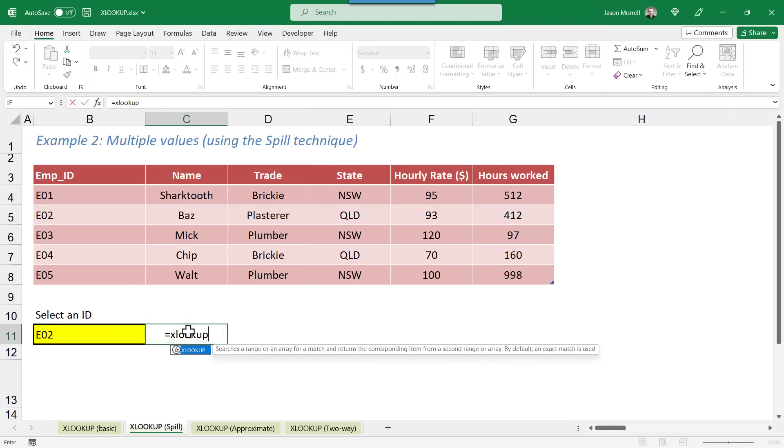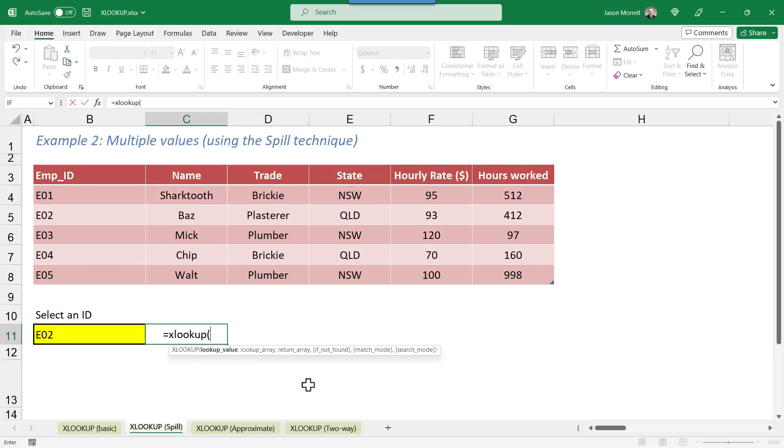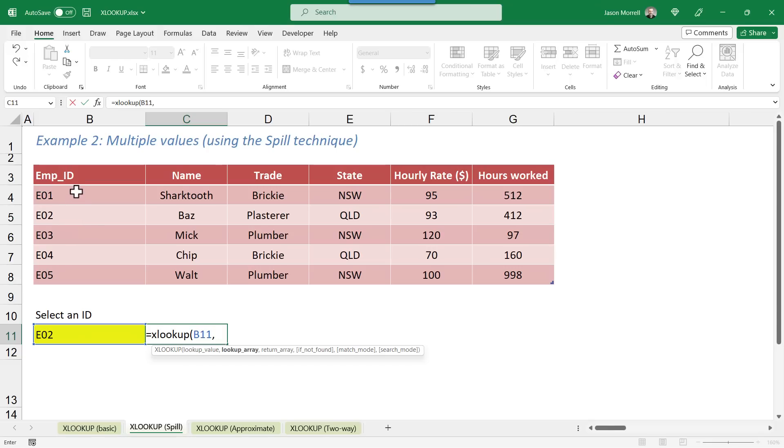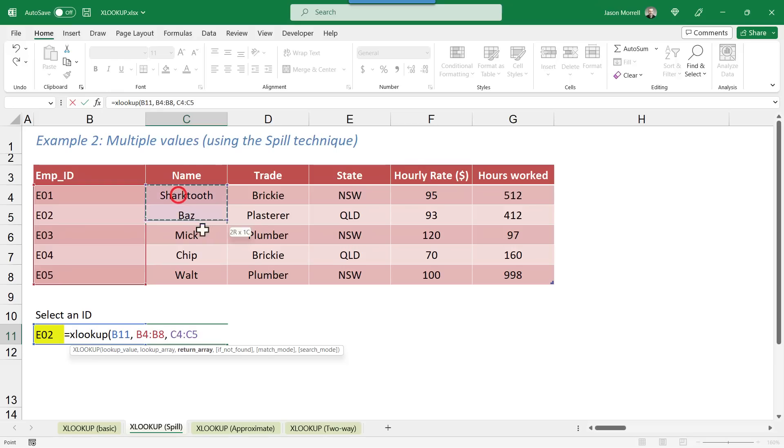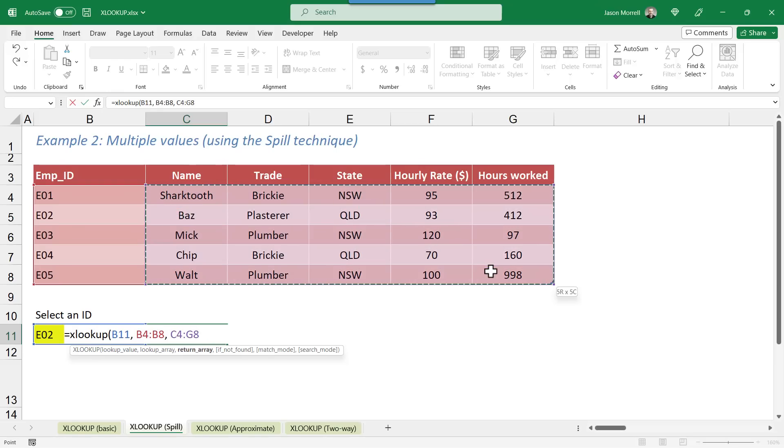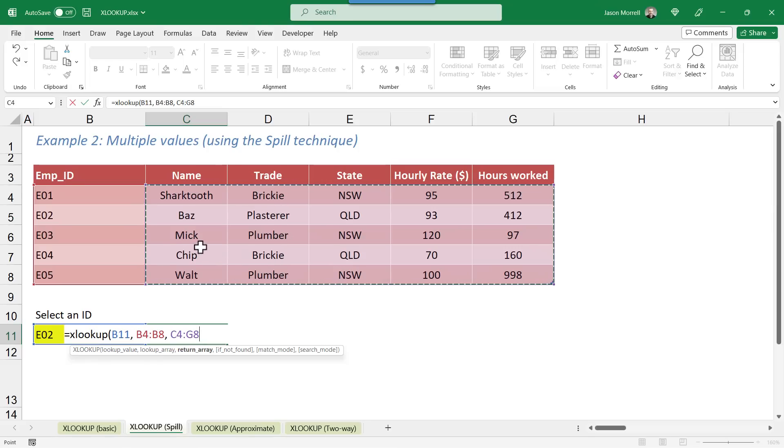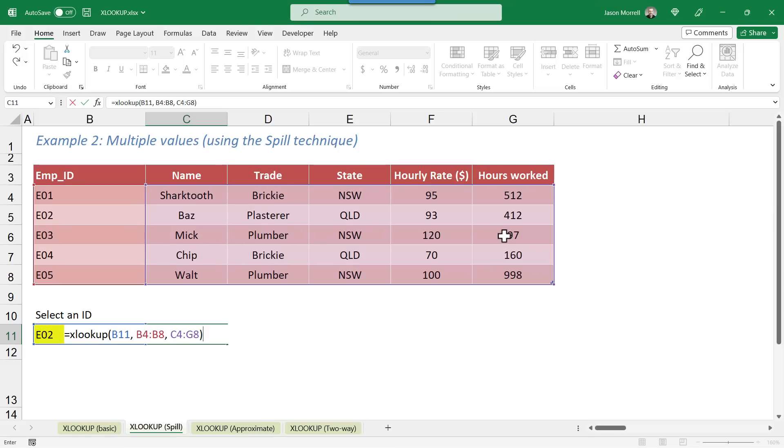So I start with equals XLOOKUP, open the brackets. My lookup value is this E02 just here, comma. The lookup array is our range of employee IDs, comma. The return array, and watch this. I'm going to choose the whole of this data range here. So normally, if you want to get the name back, you just choose the name range. And if you just wanted the trade back, you choose the trade range. But here, I'm going to choose the whole lot, because what XLOOKUP can do is to spill the results.